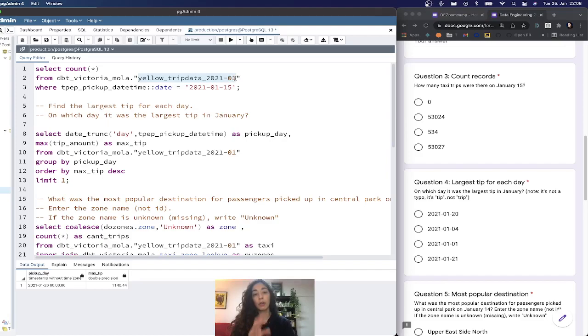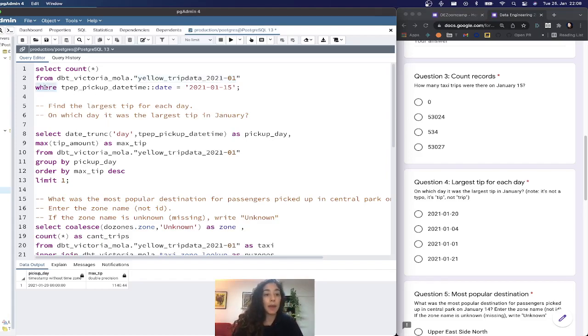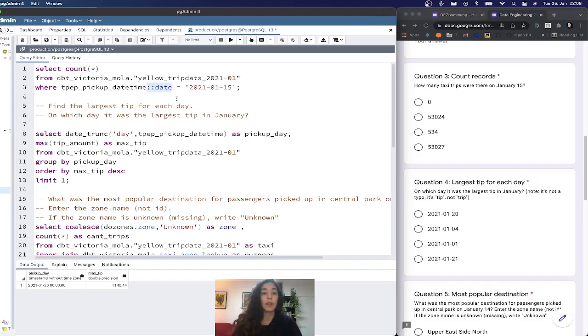This table has all the trip data corresponding to January 2021 for the yellow cabs. I apply only one filter on the pickup datetime. I do a typecast here to date. This way I don't have to deal with the timestamps and can simply do equal to 2021-01-15.